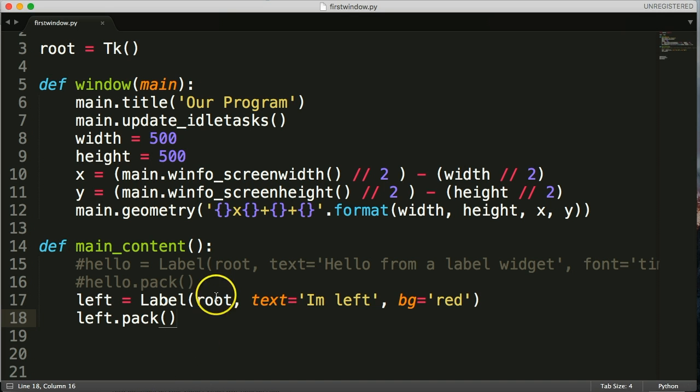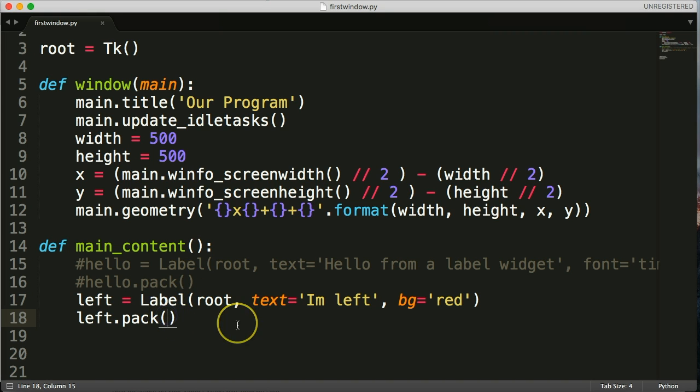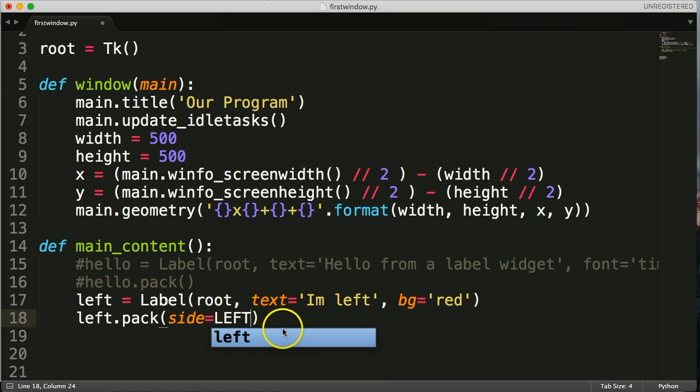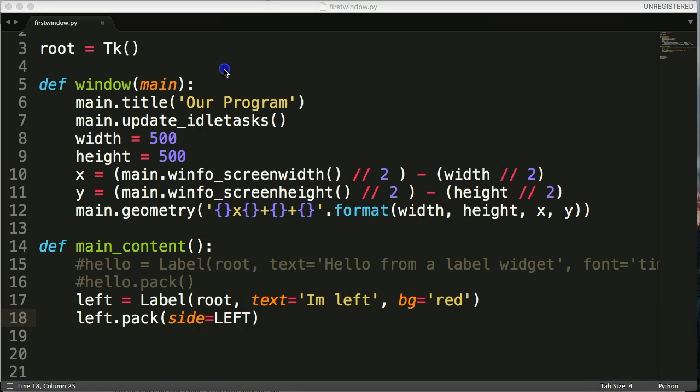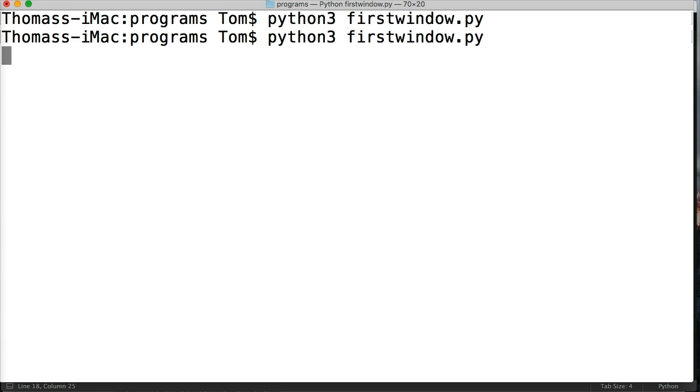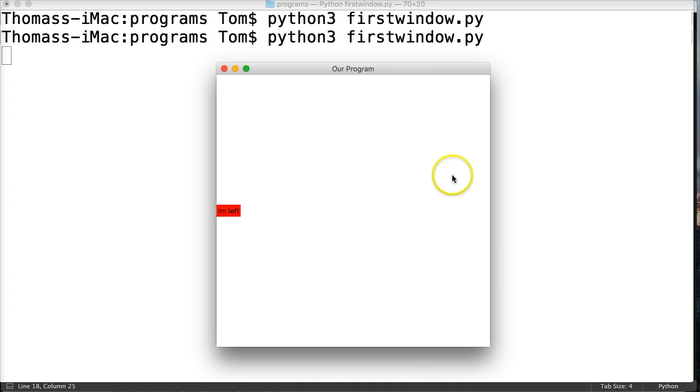Well, by default, the pack geometry method will just center it. So for us to move it to the left, we use a simple parameter called side. So side equals LEFT, like this, capitals, otherwise it won't work. Save, and we'll close this one and rerun it. And there we go, I'm left. So what it did was it moved it to the left and centered it within the available canvas, if you will.